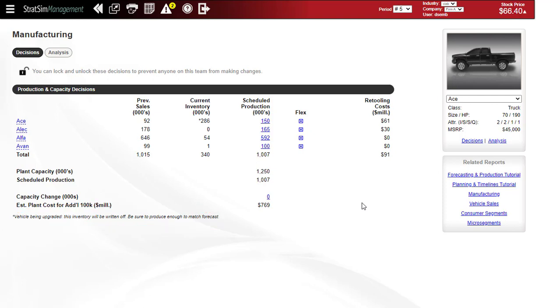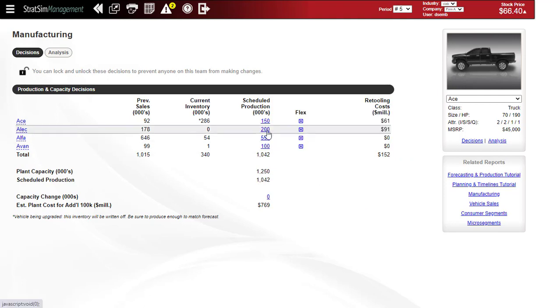And remember too, that as you increase production, you will incur a retooling charge for the necessary changes you're making in the factory. So if I make the ALEC a 200 production level, you can see that the retooling cost has gone up. And these costs are a plant and equipment investment, and those are going to be depreciated over a 10-year period.